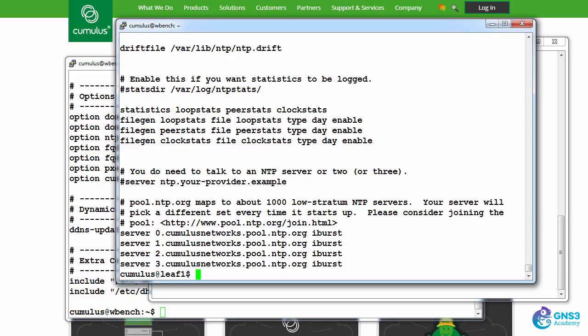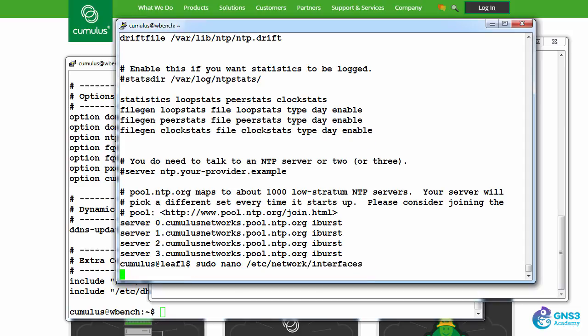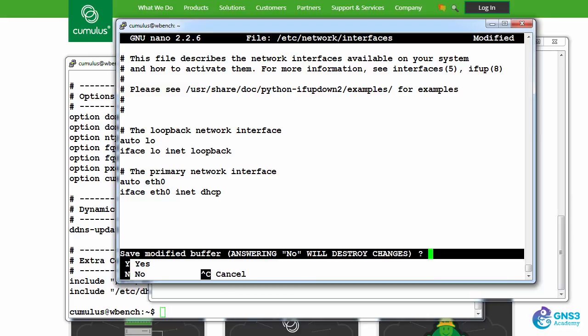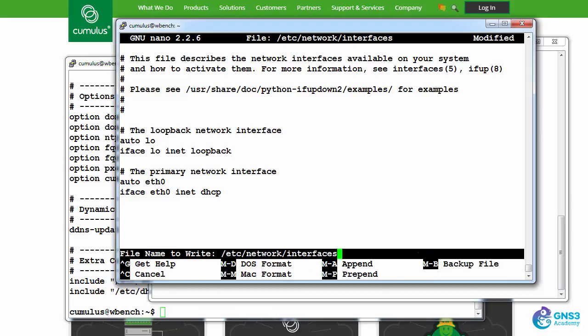For now, let's view the interfaces on the switch. So sudo nano /etc/network/interfaces. In this case, I've got two interfaces by default: auto loopback and ethernet zero. I've removed the switch ports that I configured in a previous video, so that's not what you're going to see by default.